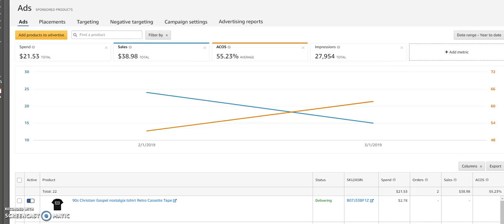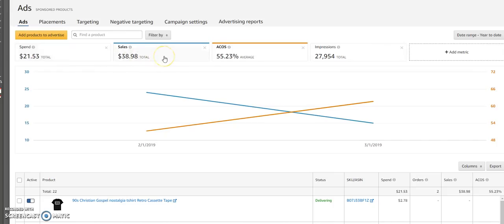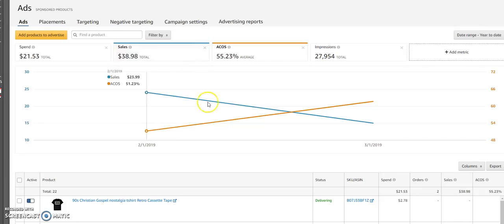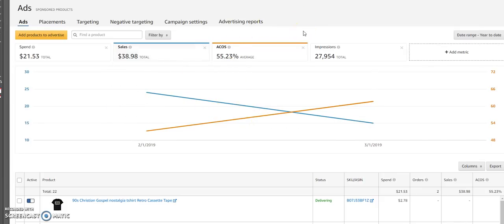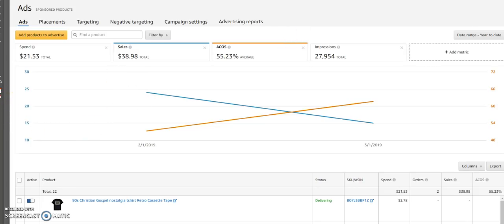As you can see, in this one month I spent $21.53 and my sales were only $38.98, which is terrible, very terrible. Because I really only made like $10 or something. So I lost like $11. I would say that's a good estimate of what this is.